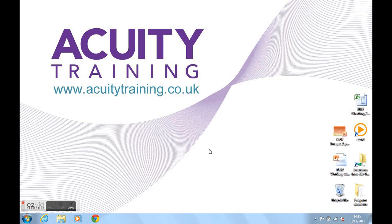Hello, I'm Lucinda from Acuity Training. I'm going to show you how to bring in an Excel chart into a PowerPoint presentation.